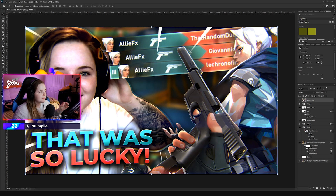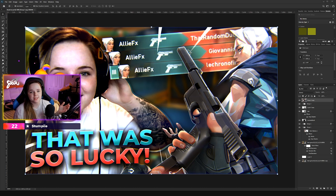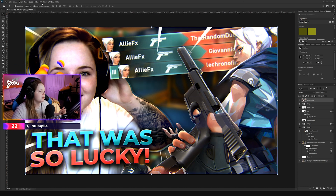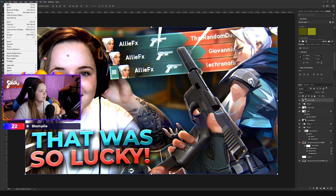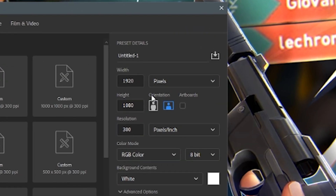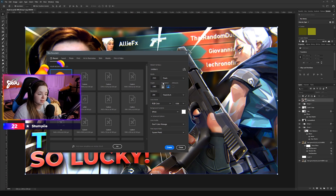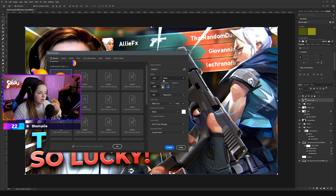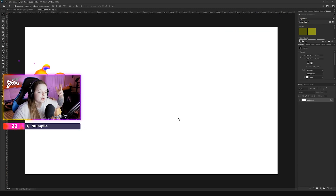I'm gonna try my best to make it look exactly like this, if not a little bit similar. So what I do when I open Photoshop is go File > New. I open up a 1920 by 1080 document. The resolution I have on 300, RGB color, 8-bit — I don't really think any of that matters, it's just gonna be a little thumbnail. So 1920 by 1080, create, and it opens up a blank document.